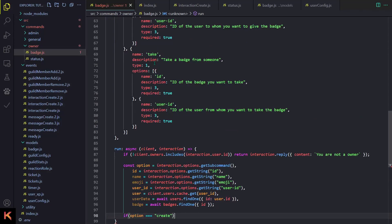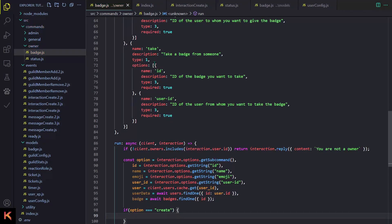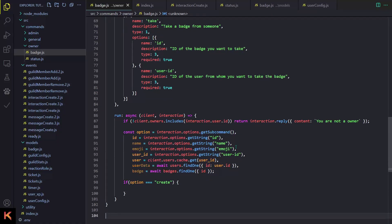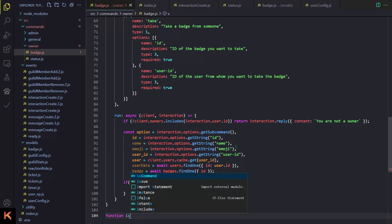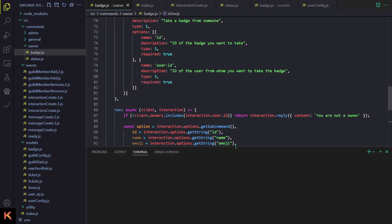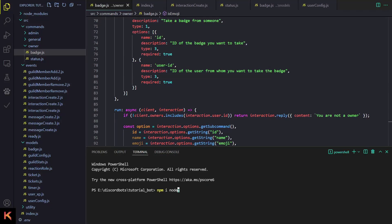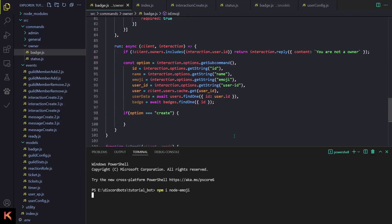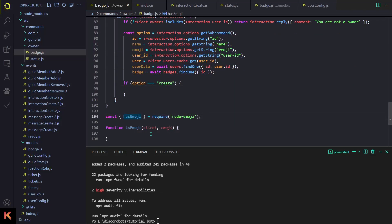Now let's begin. The first thing we have to do is create a new badge, but we need to check if it is a valid emoji or not. For that I'm going to create a function called isEmoji that takes client and emoji as parameters. We are also going to install a package called node-emoji.